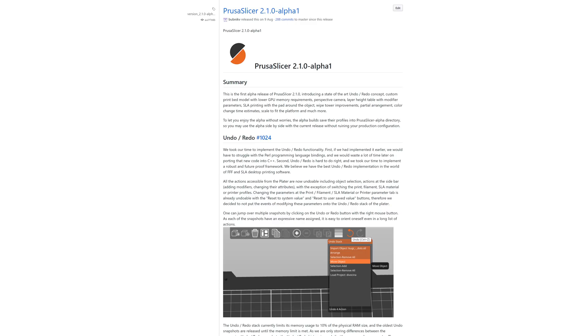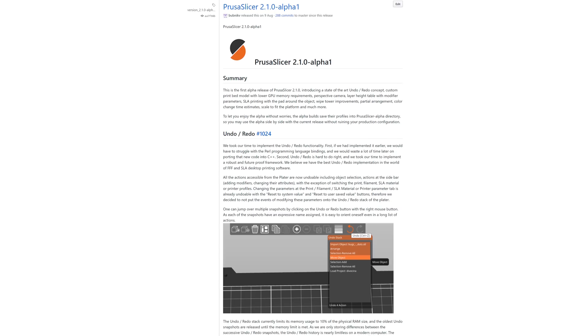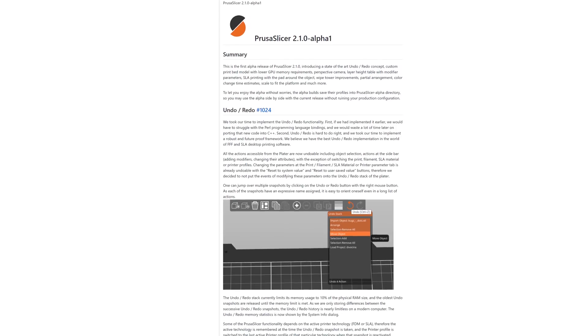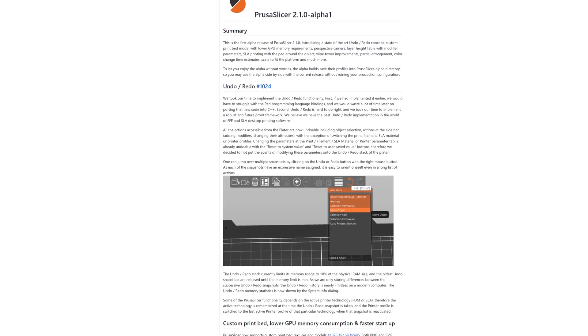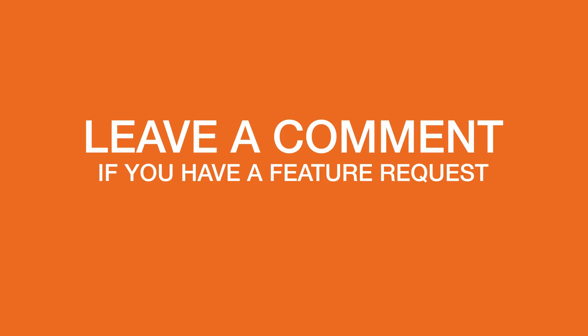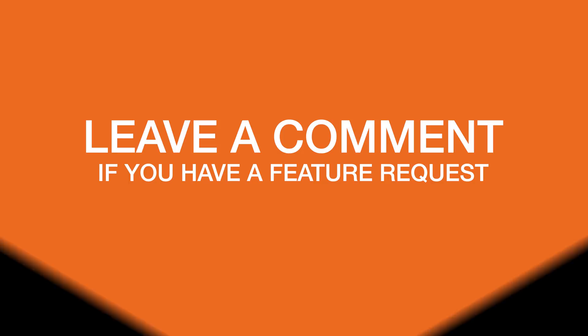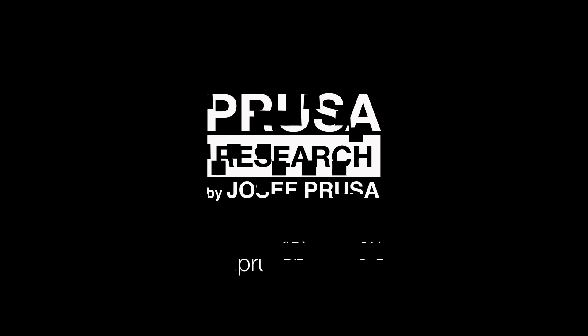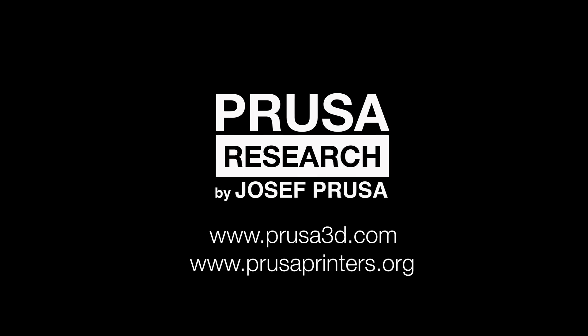Check our GitHub if you'd like to read through all of the changes in this version. What would you like to see in the next version? Let us know in the comments or on Twitter or Facebook. And as always, happy printing!